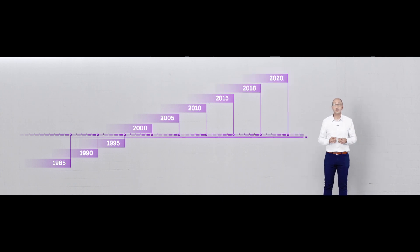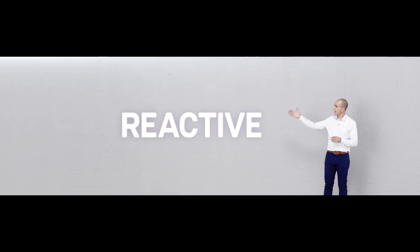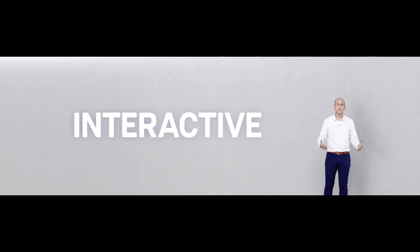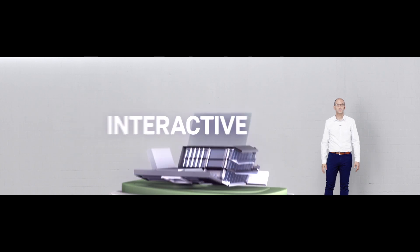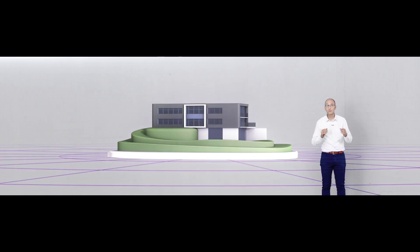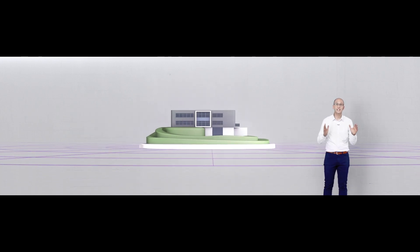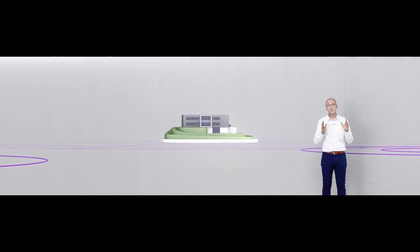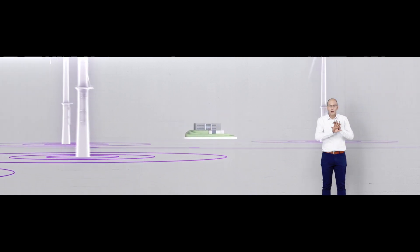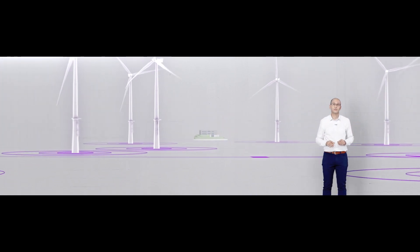This is the next step in our evolution from reactive to proactive to interactive service. It's a smart approach that harnesses smart data to keep an ever-watchful eye on your assets, no matter where in the world they're located.